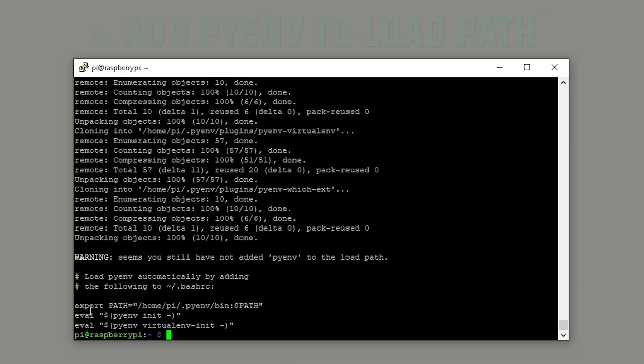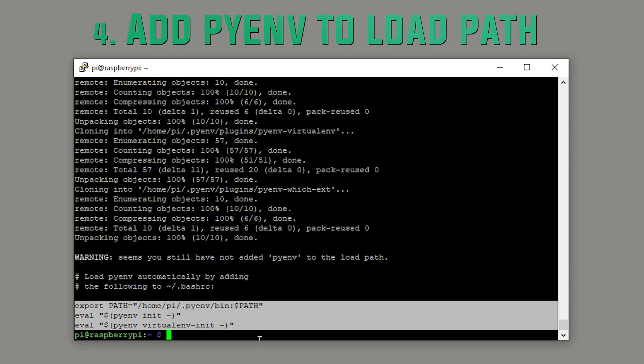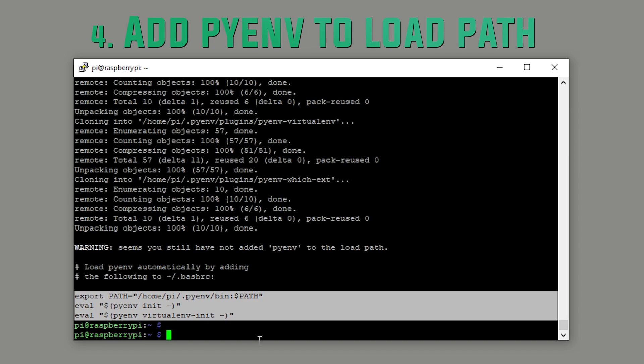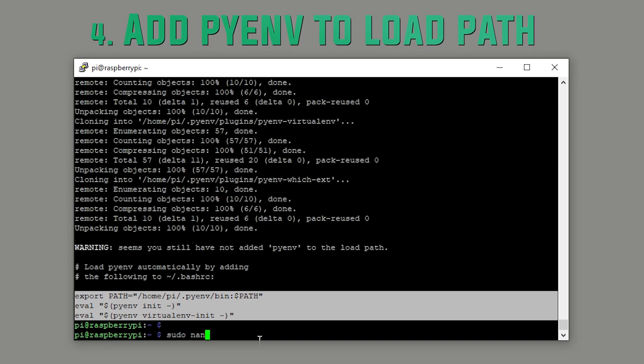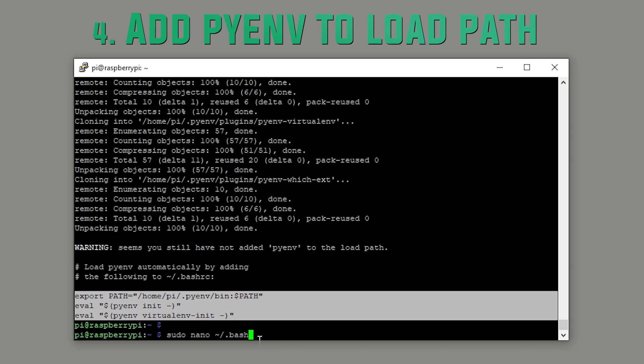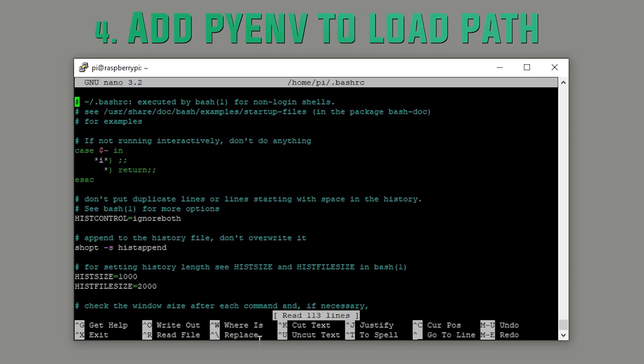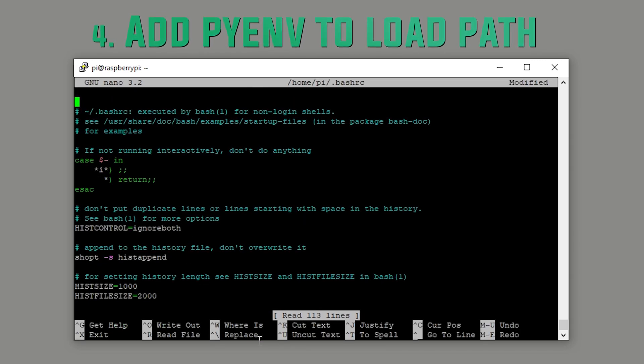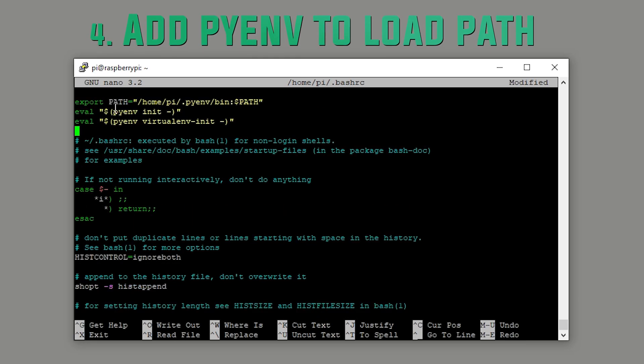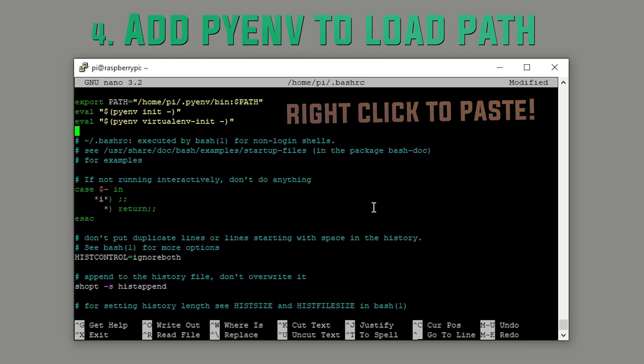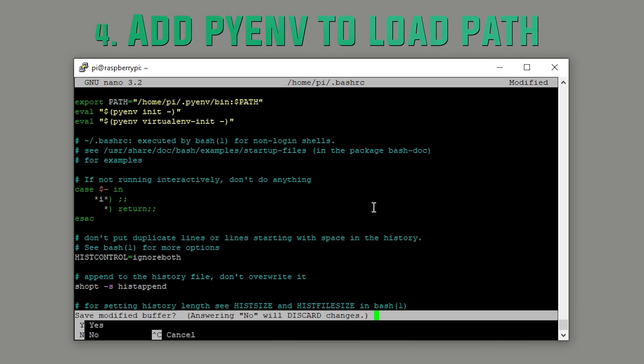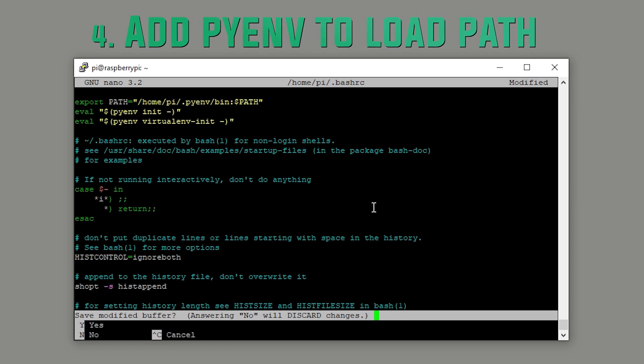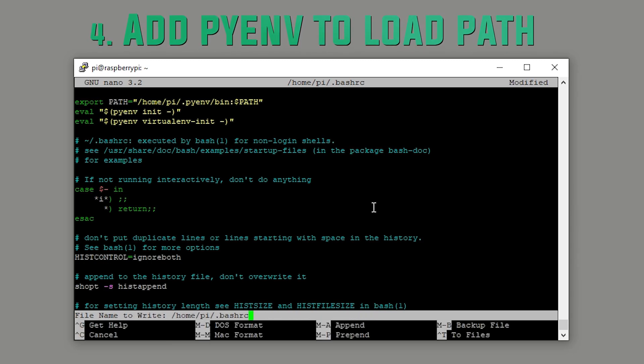Step four. Add pyenv to the load path. Once you're done with the installation of pyenv, you'll get this error. Simply copy the text by highlighting it and pressing the return key. Then navigate to the .bashrc file in your home directory. Once you're inside the file, paste the text you copied before at the top.